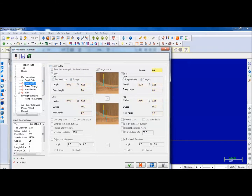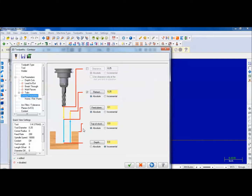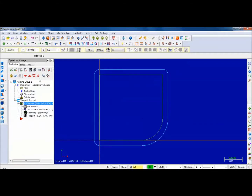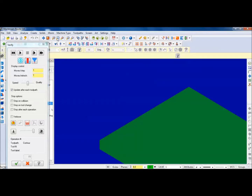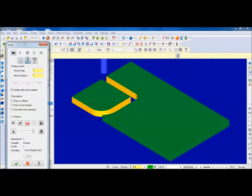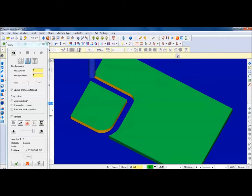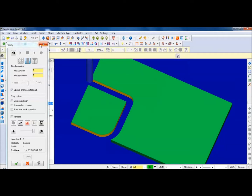Lead in, lead out - I'll turn off. And then on linking parameters, I'm going to set them all to absolute and make this a negative 0.25. There's my toolpath around the outside. Verify in isometric view, fit screen - and there's my piece being cut out. That's perfect.